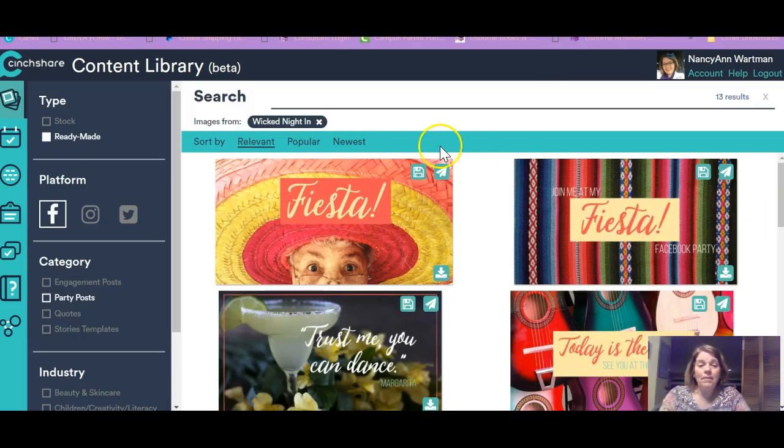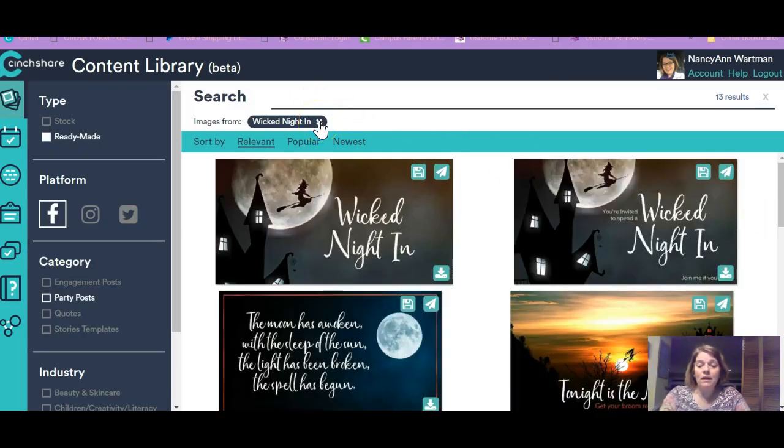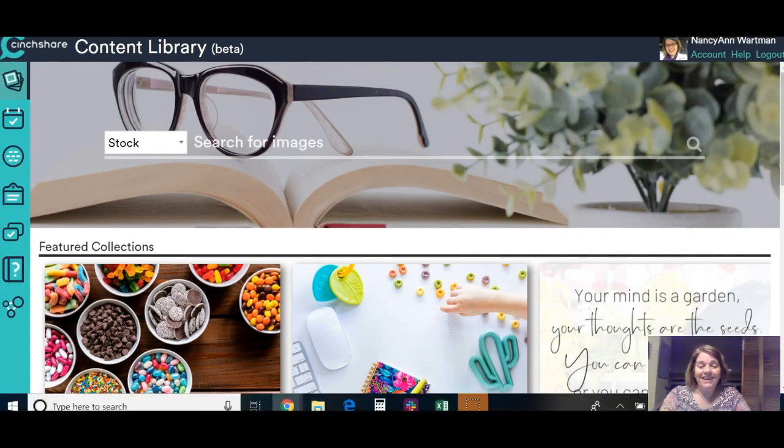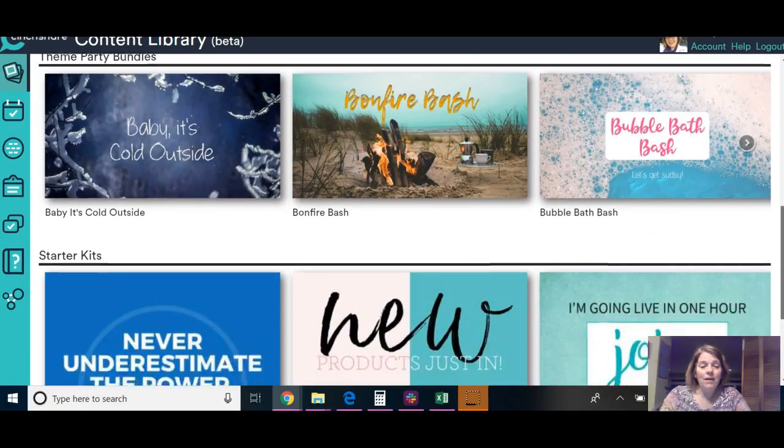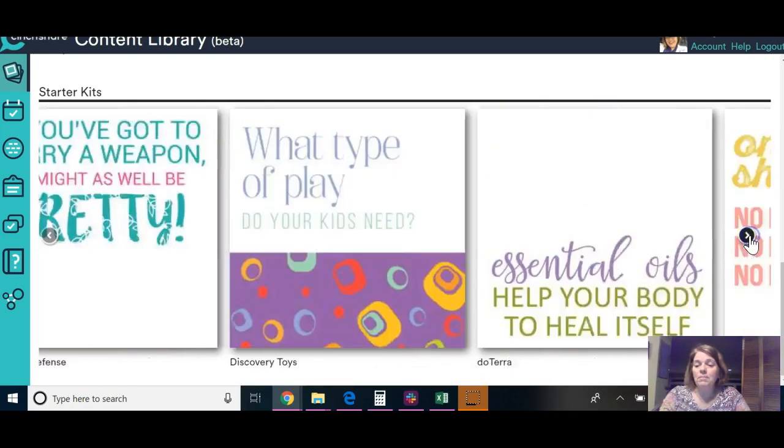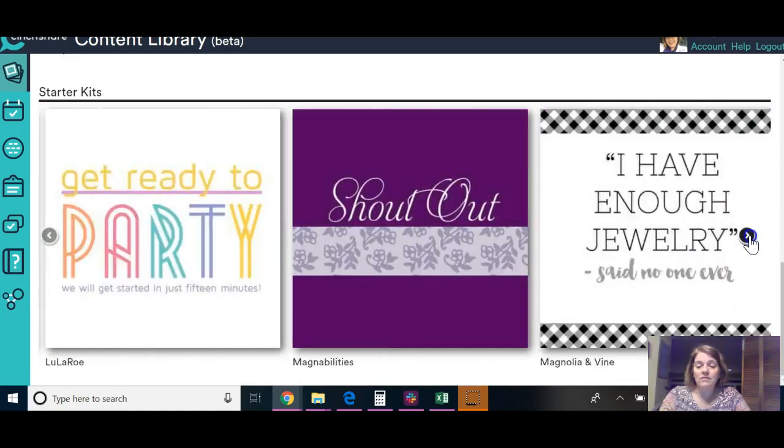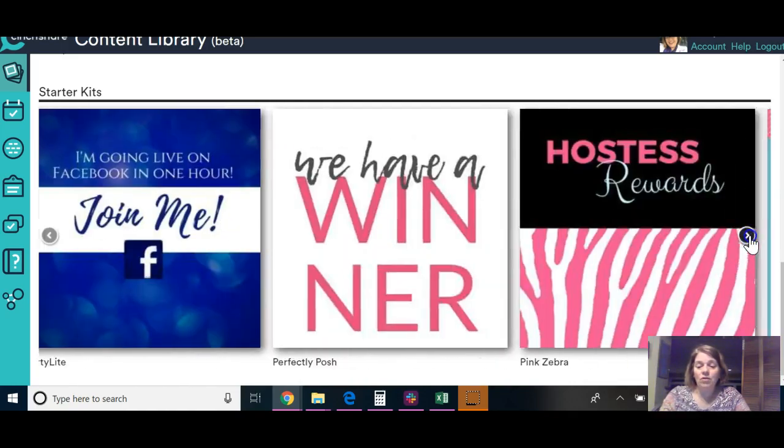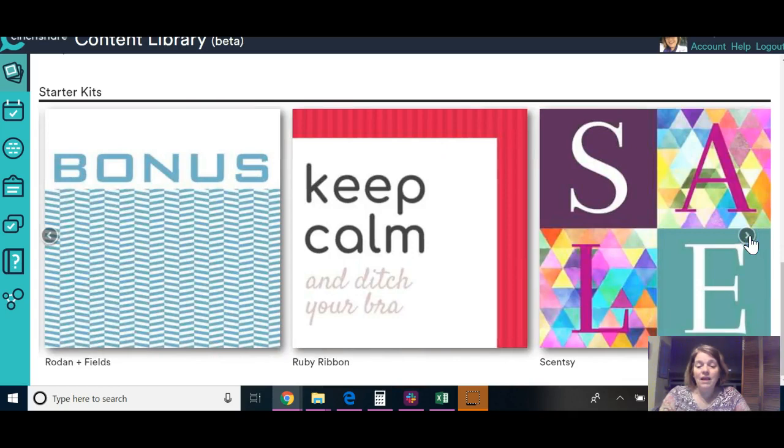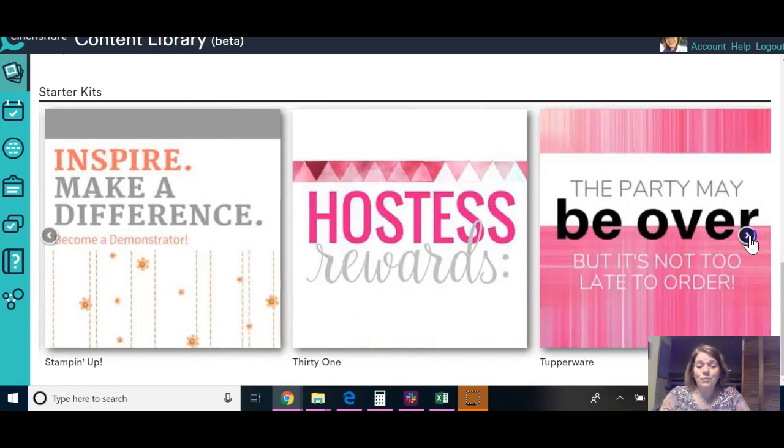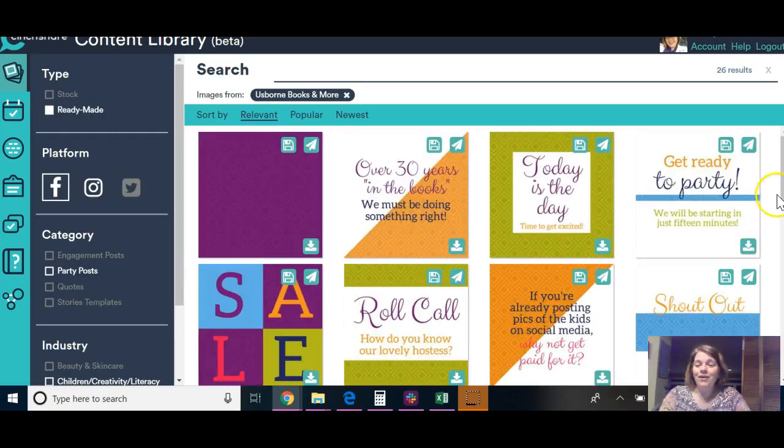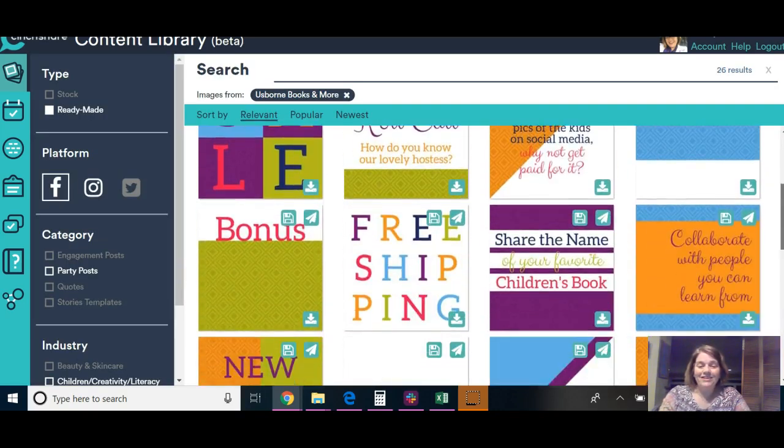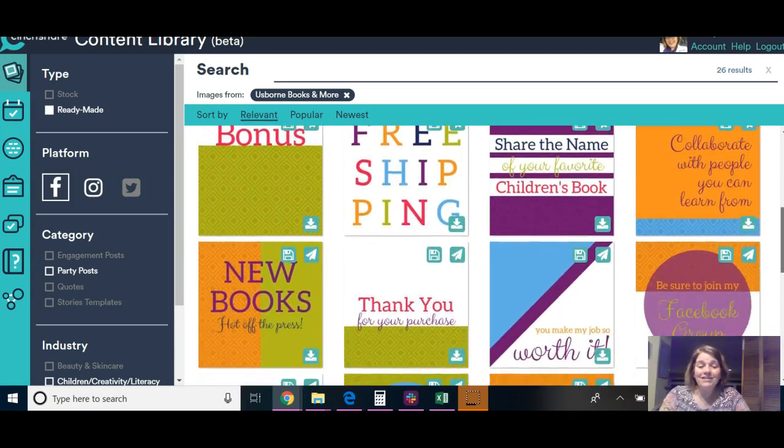And then I want to show you right here. They call these starter kits. So these are for different companies. And UBAM starts with U. So it's all the way at the end. And I want to show you what they did for us with our colors. And there we go. With our colors and fonts.